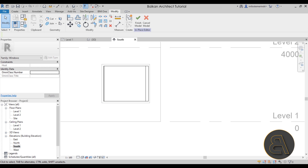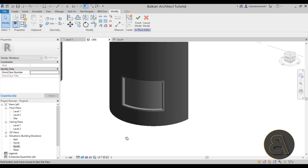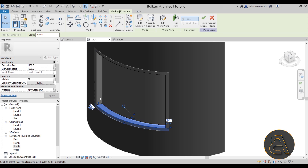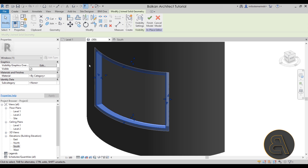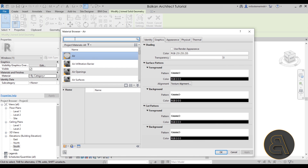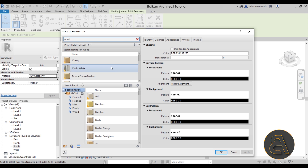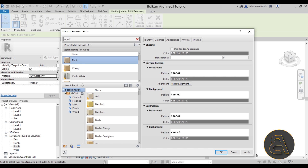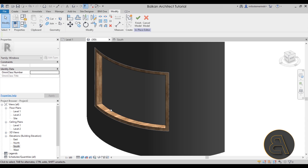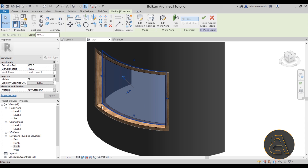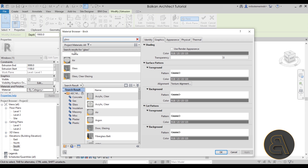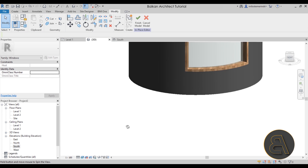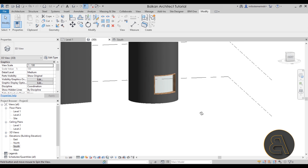In 3D, switch to Realistic mode. Select the frame — hover over one piece, hit Tab to select the whole joined frame — go to Materials and choose a wood material. I like to use Birch wood, so load that in and click Apply. Then select the glass, go to Material, search for Glass, apply it, and the window looks perfect with both frame and glass materials assigned.